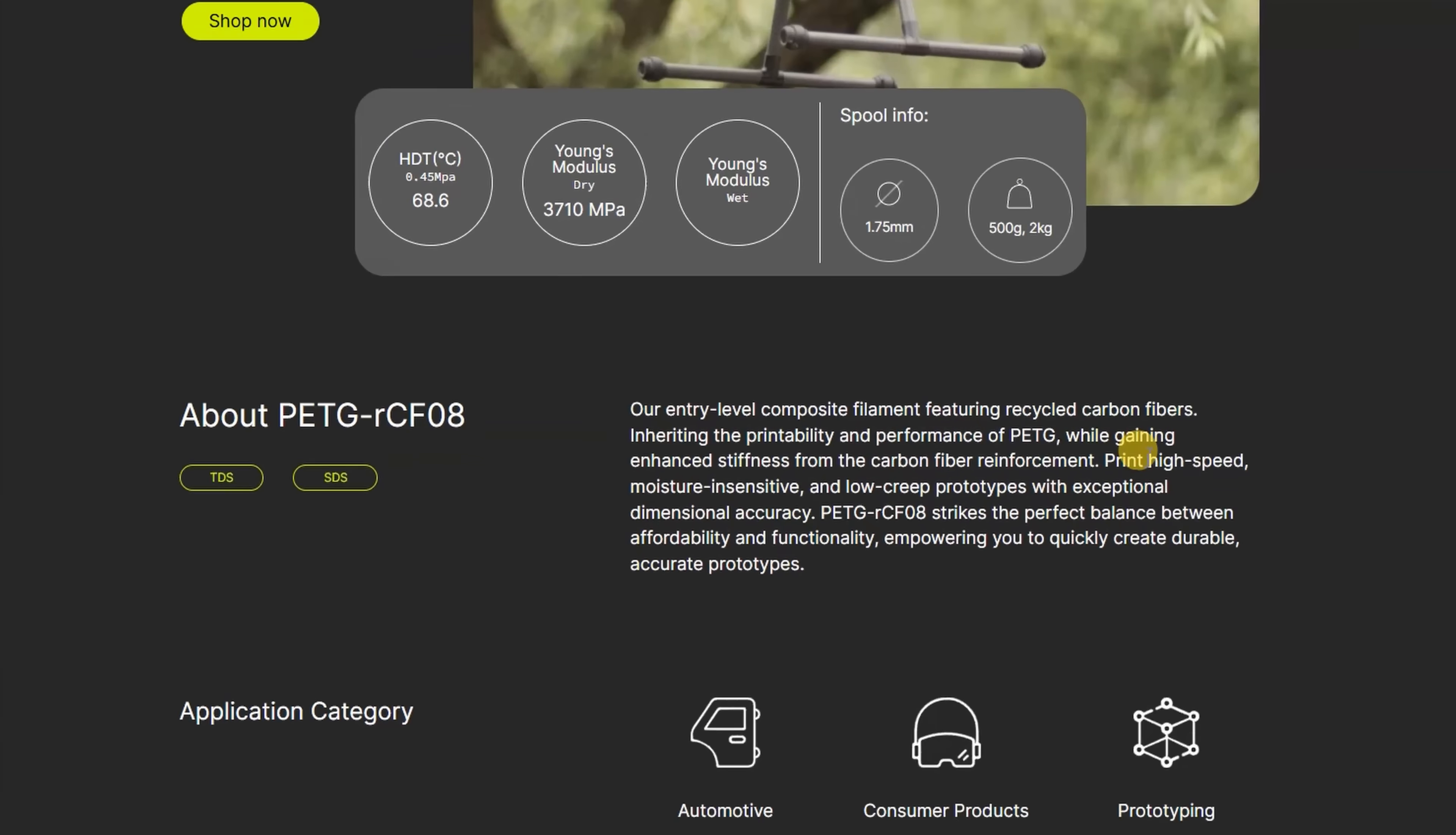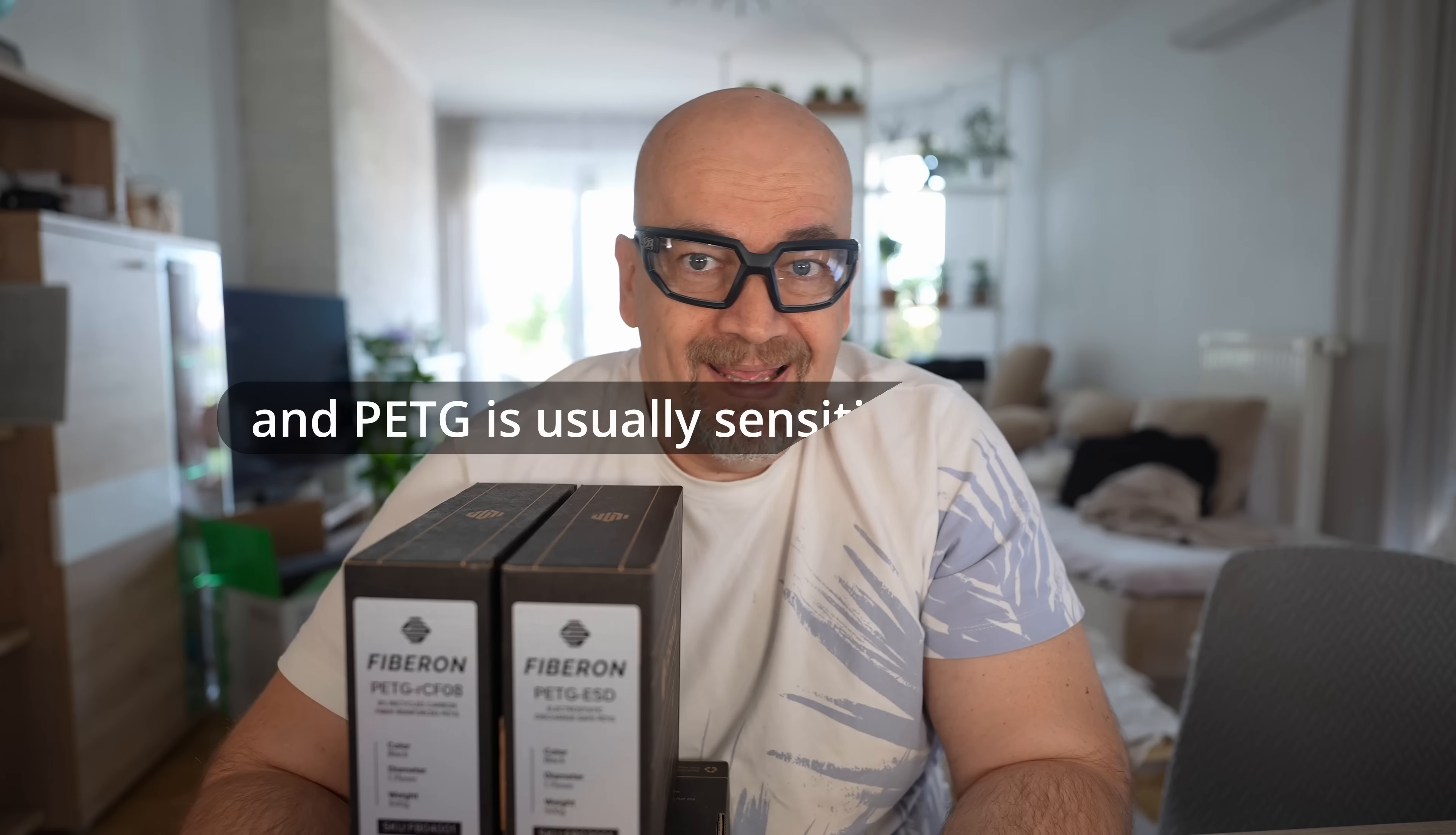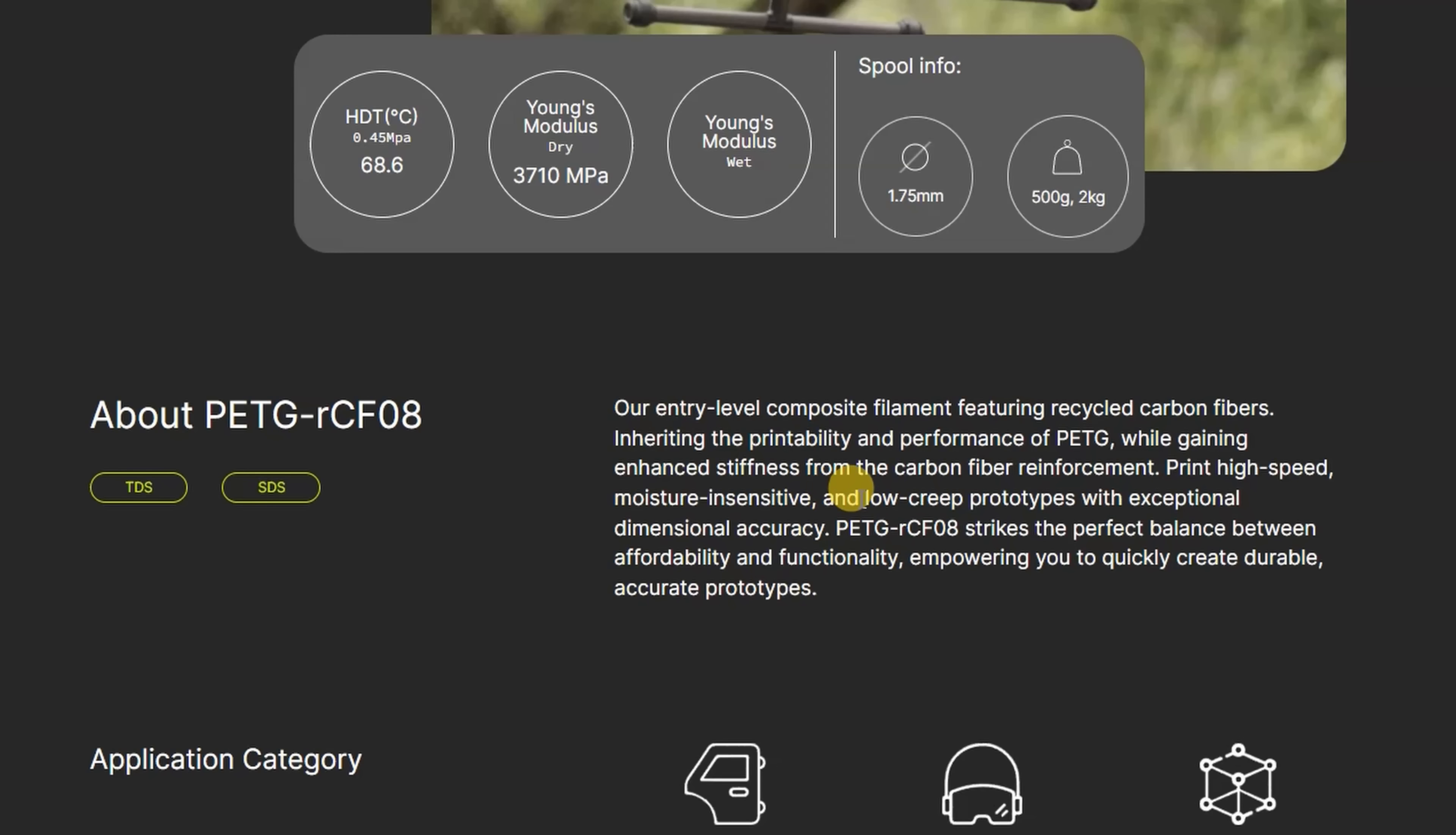A few specifications from the website: high speed, moisture insensitive. This is a little bit new to me because PETG needs lower speed compared to PLA, and carbon fibers additionally reduce this recommended max speed. Two other specifications are typical for this material: low creep and dimensional accuracy. PETG is already quite accurate, but carbon fibers really help here. And it offers balance between affordability and functionality.